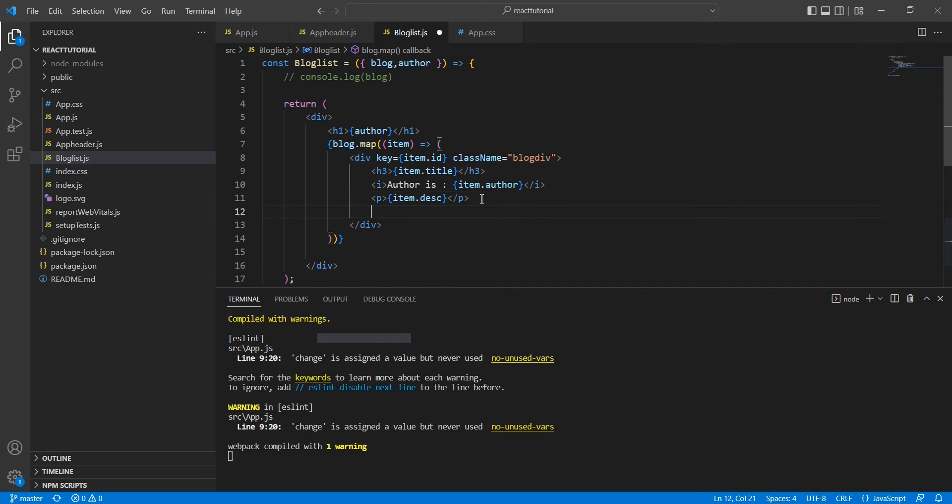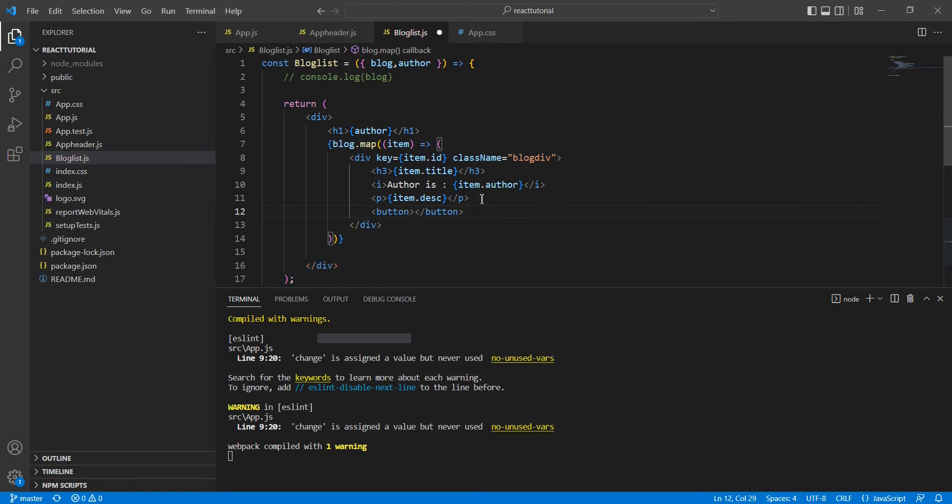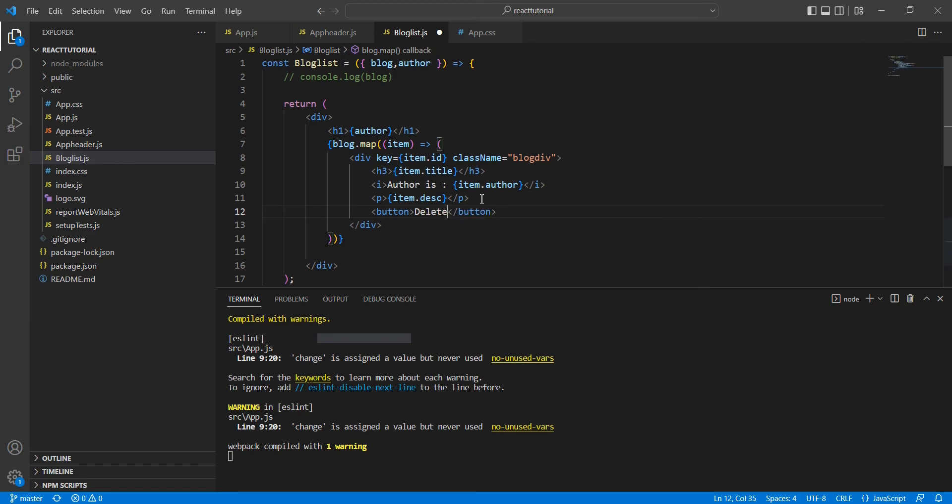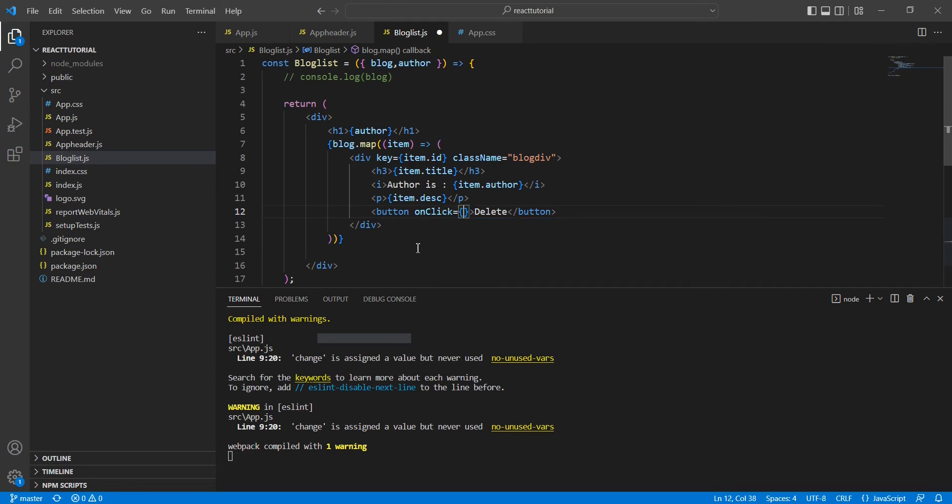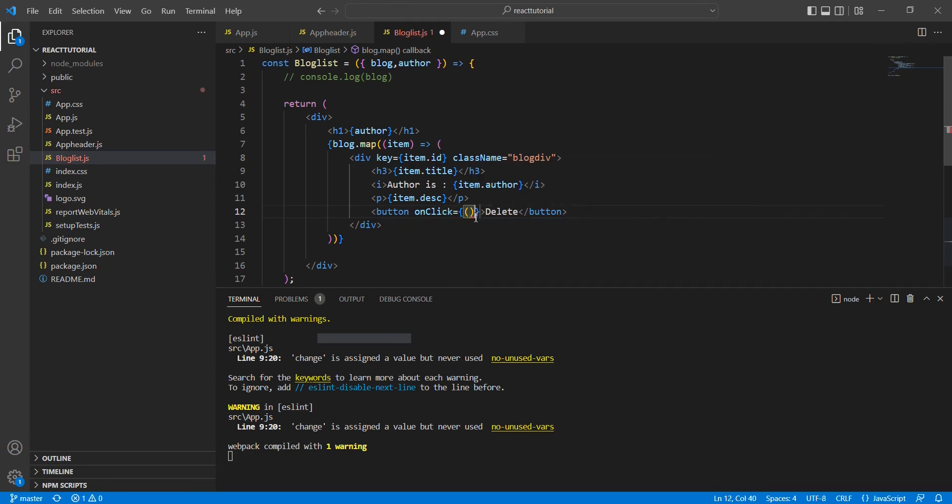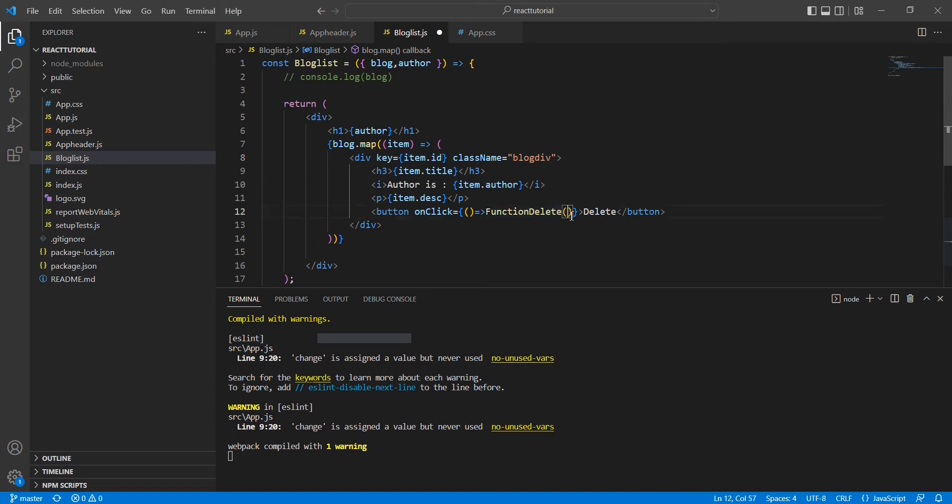After the description, I'm going to add one button. Here we can write this onClick functionality. Here I'm going to include this callback function because we need to pass some parameter, and the parameter is our key value item.id.